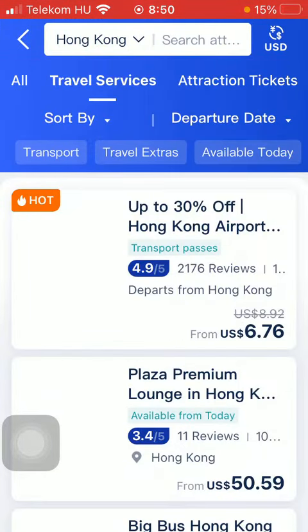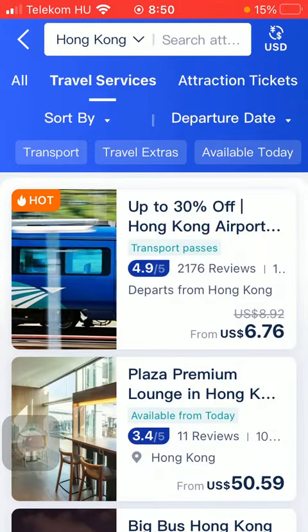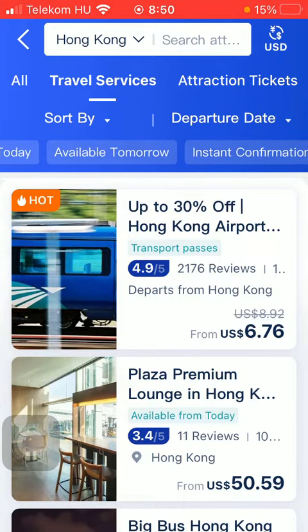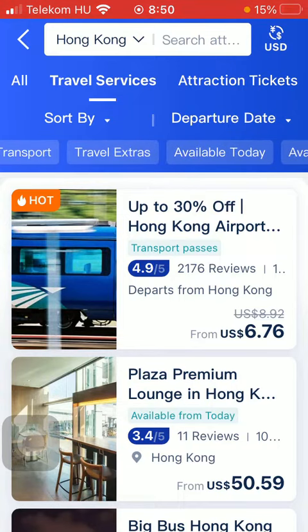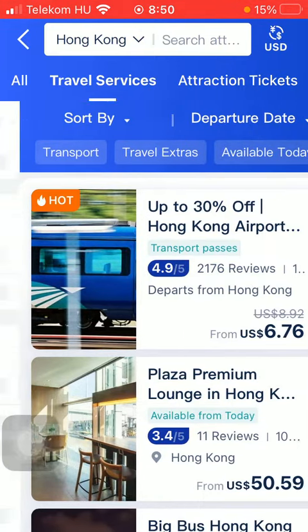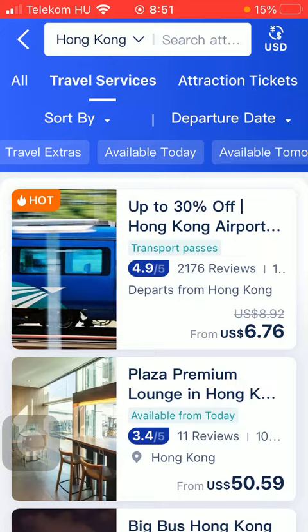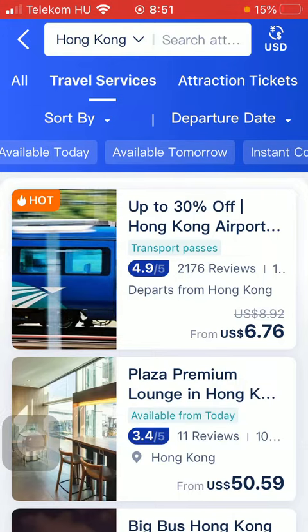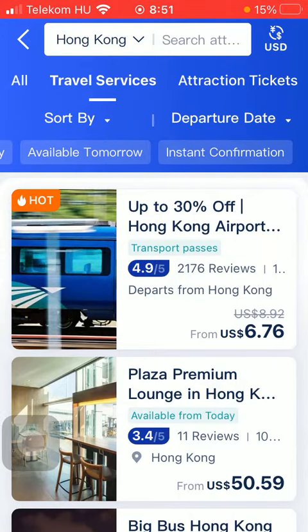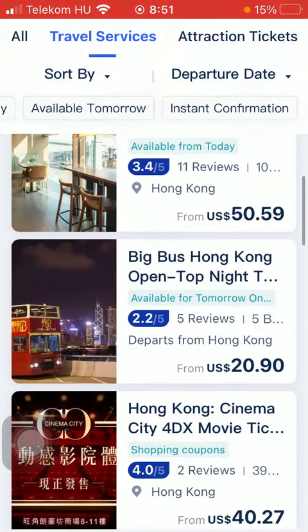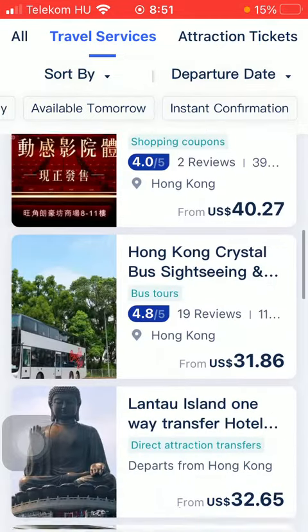Here you can see some categories such as transport, travel extras available today, tomorrow, or instant confirmation. So here you have the travel services.